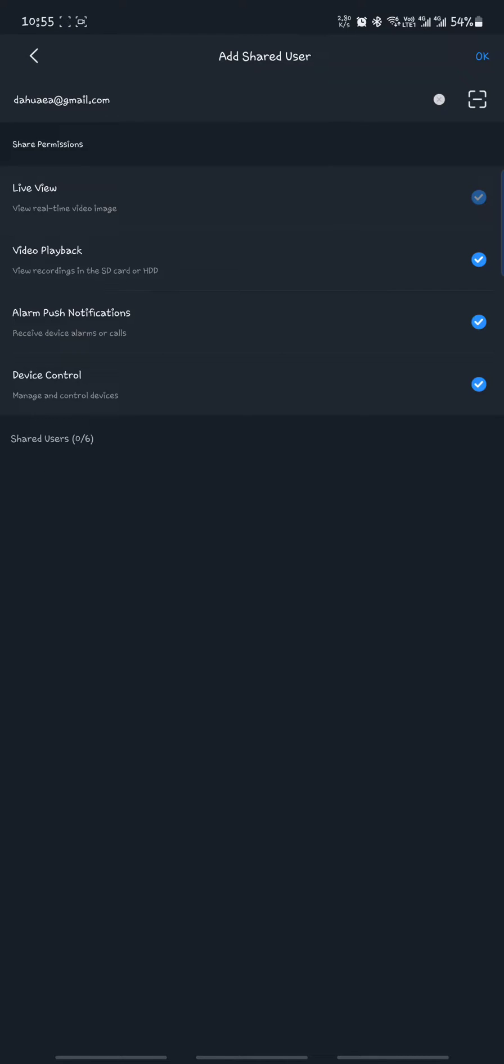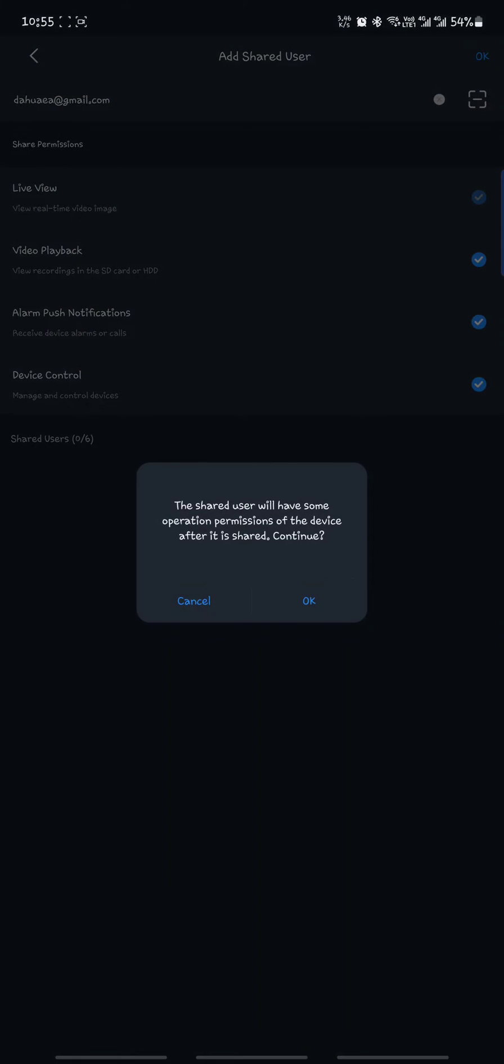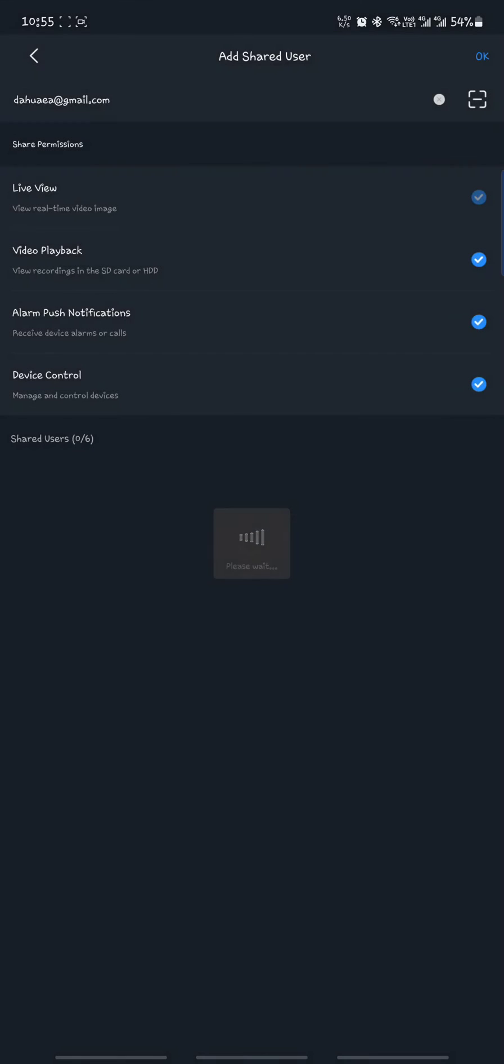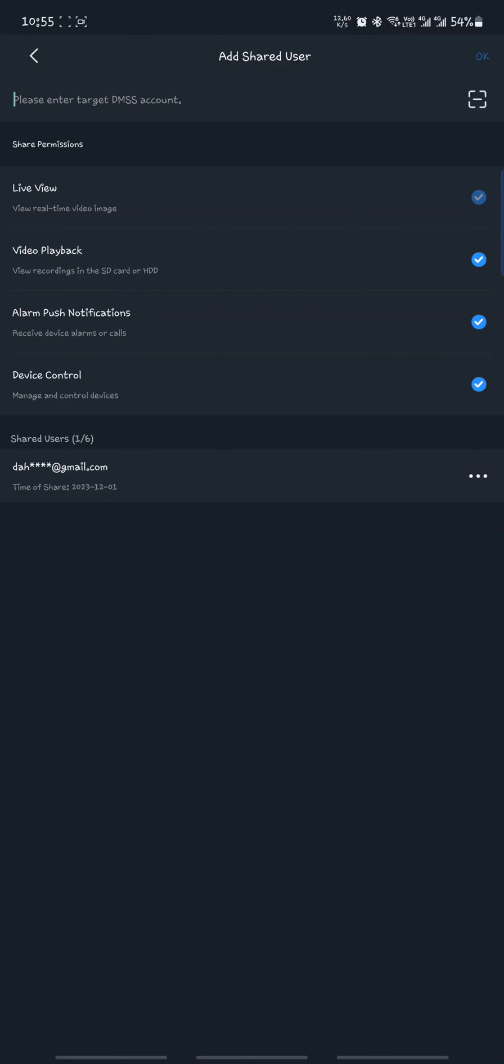So once you do that, you'll be able to click OK and then it will tell you the shared user will have some operation permissions of the device after it's shared. So you continue and then it will share successfully and show you this email has been shared with.